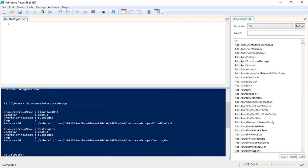It clearly shows the group name, location, provisioning state, and also the tags and resource ID. The resource ID is always mapped with your subscription ID — it shows subscriptions slash the subscription ID and the resource group name. In this case we have two resource groups: one is 'cloud toolkit' and the second is 'testing environment', both located in East US with a provisioning state of Succeeded. This is the second useful command.